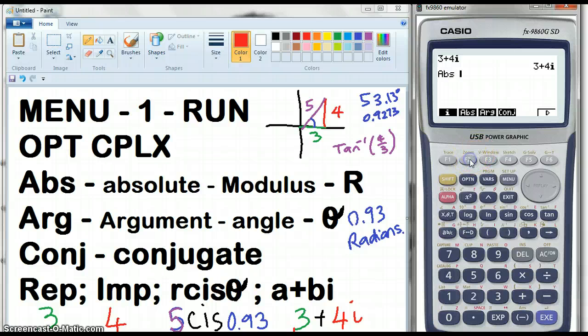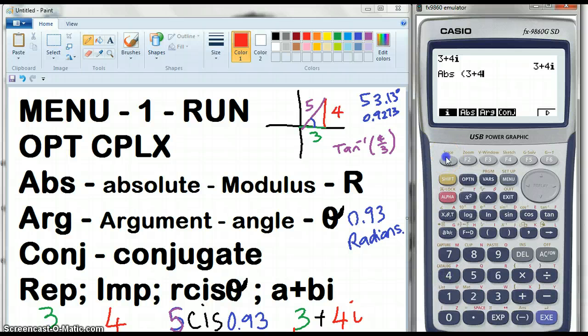What's the absolute value of (3 plus 4i)? That gives us 5 — the purple bit. It's a 3, 4, 5 triangle. I made it nice numbers that way, though not such a nice angle.